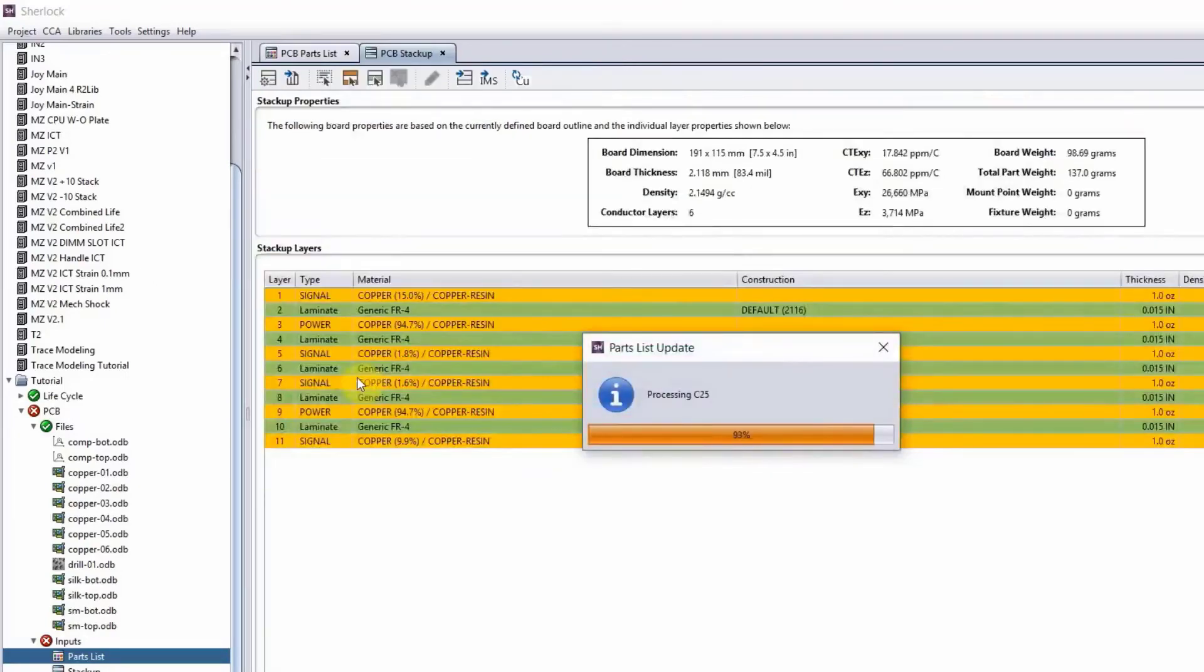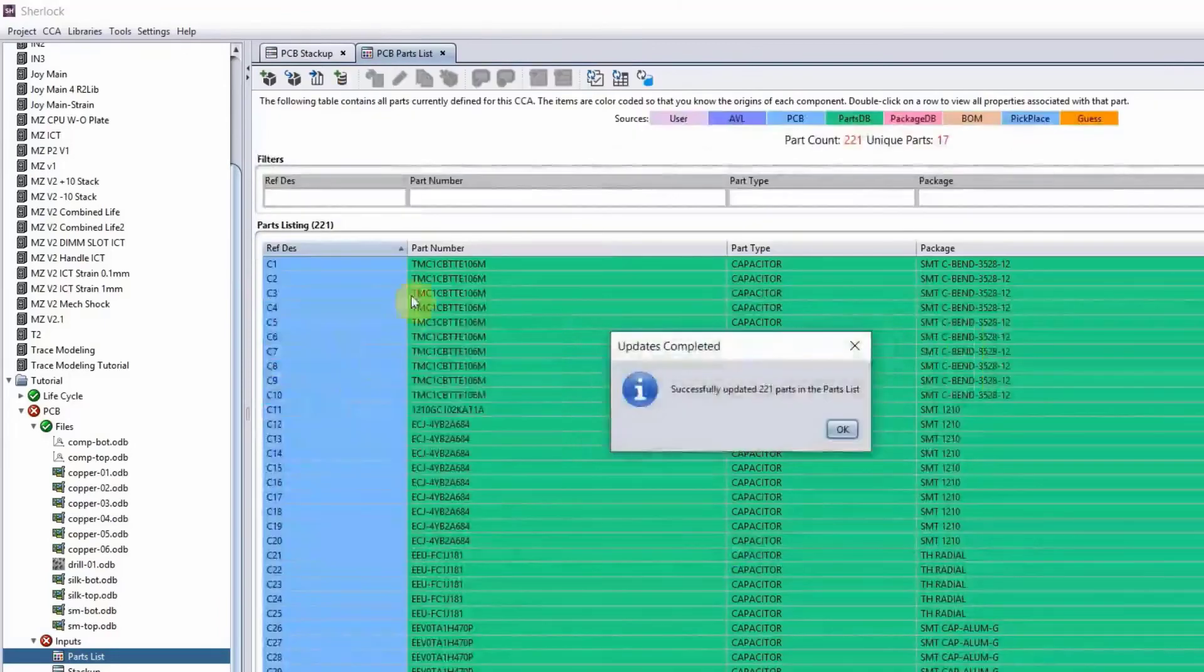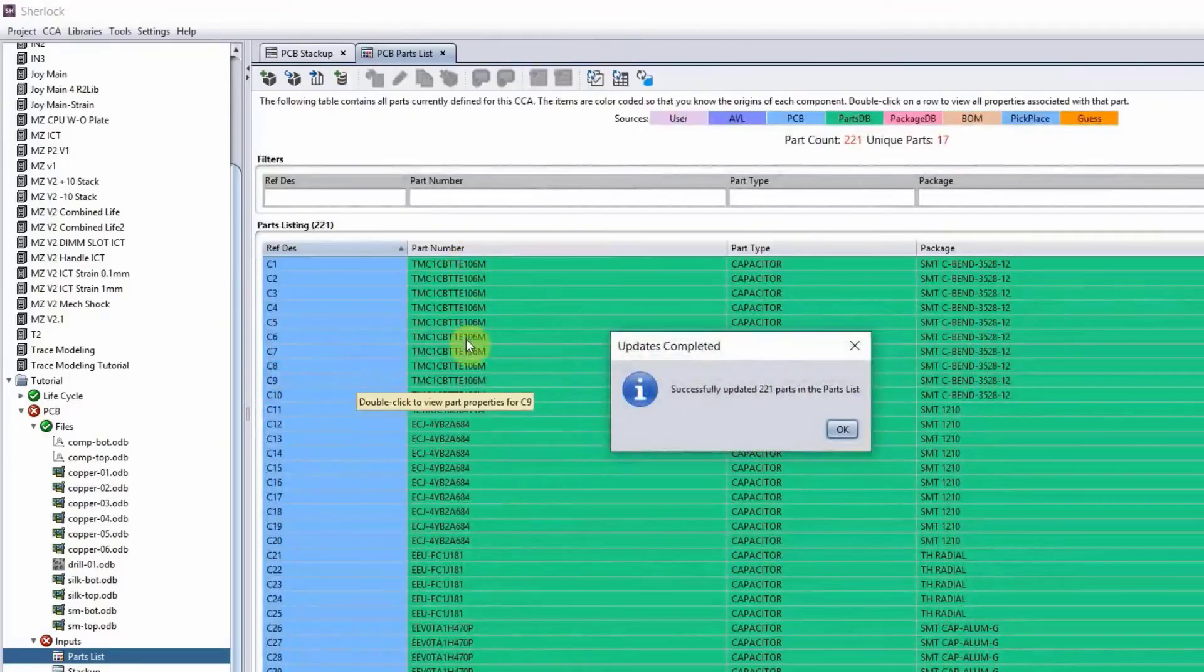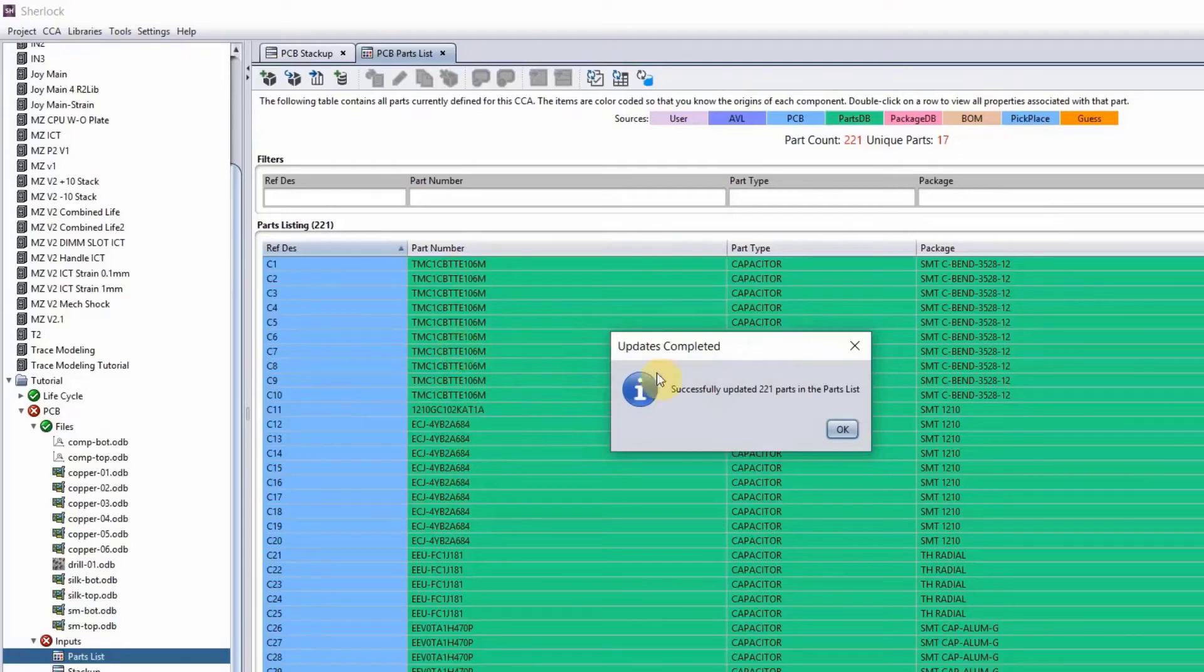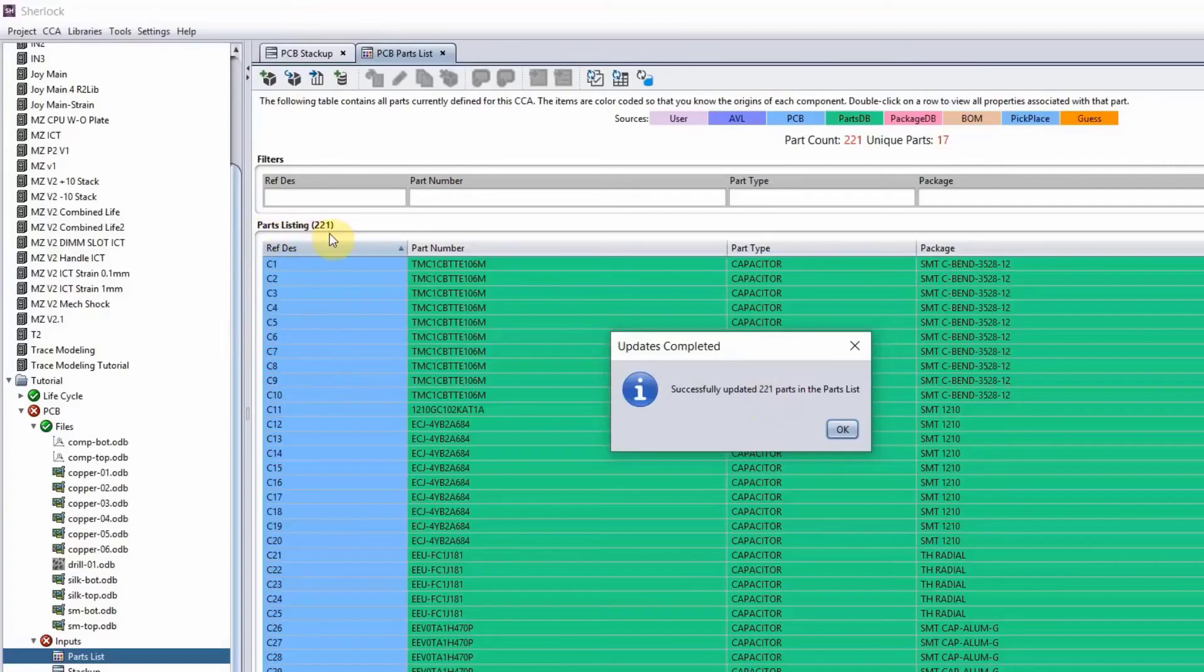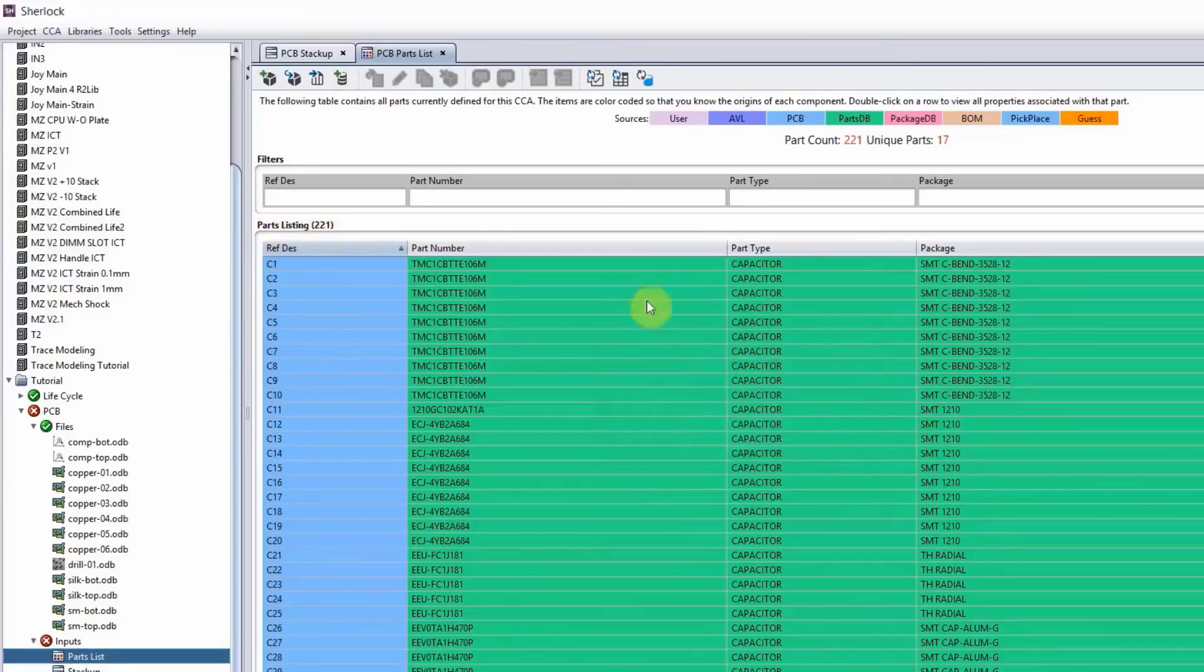And as long as you have the manufacturer part number listed here, the chances that we do have those components in our part library. So right now you can see 221 parts out of 221, luckily, are in the part library. Good.